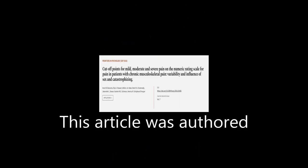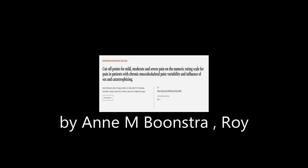This article was authored by N. M. Boonstra, Roy E. Stewart, Albrecht J. A. Koch, and others.